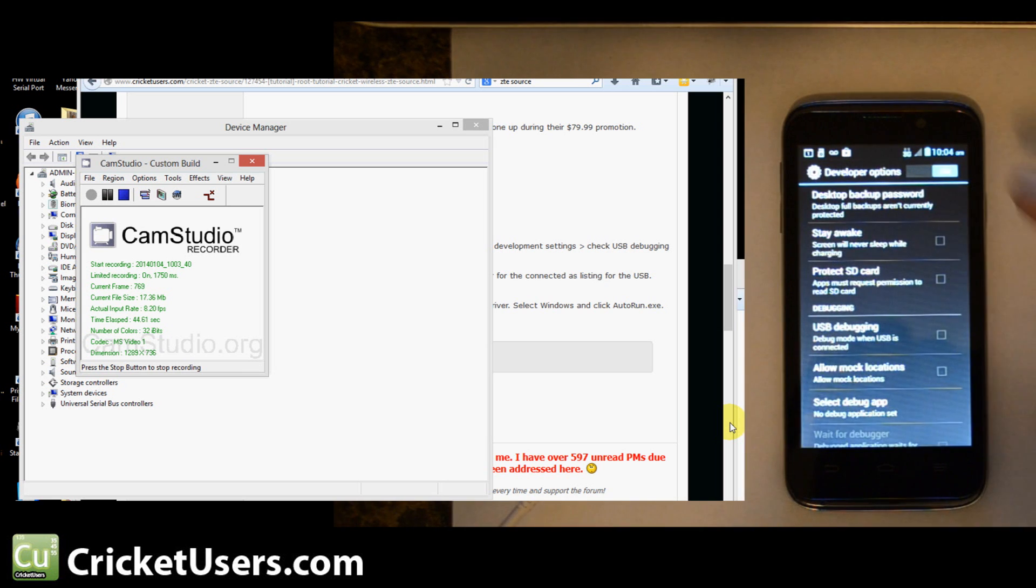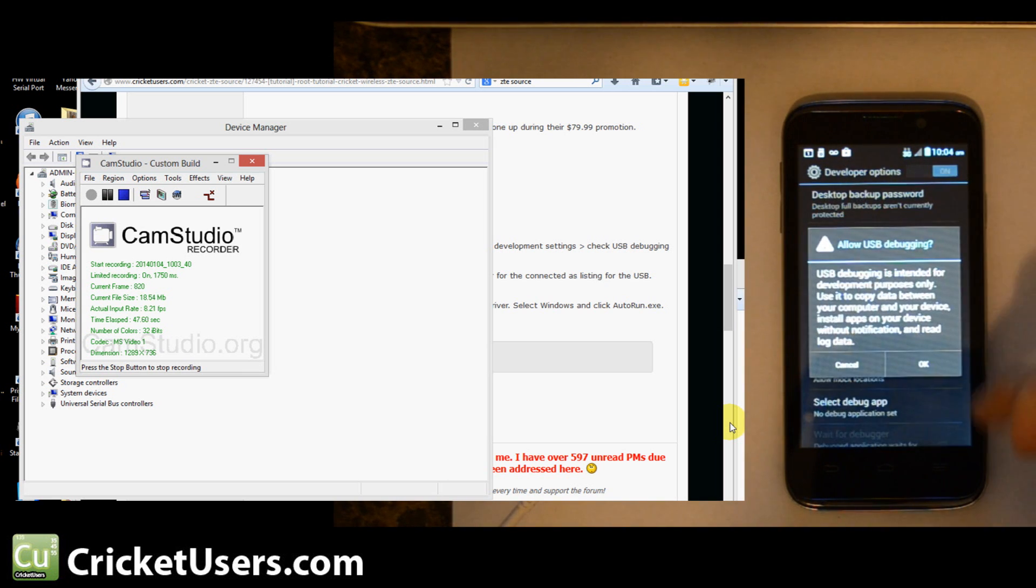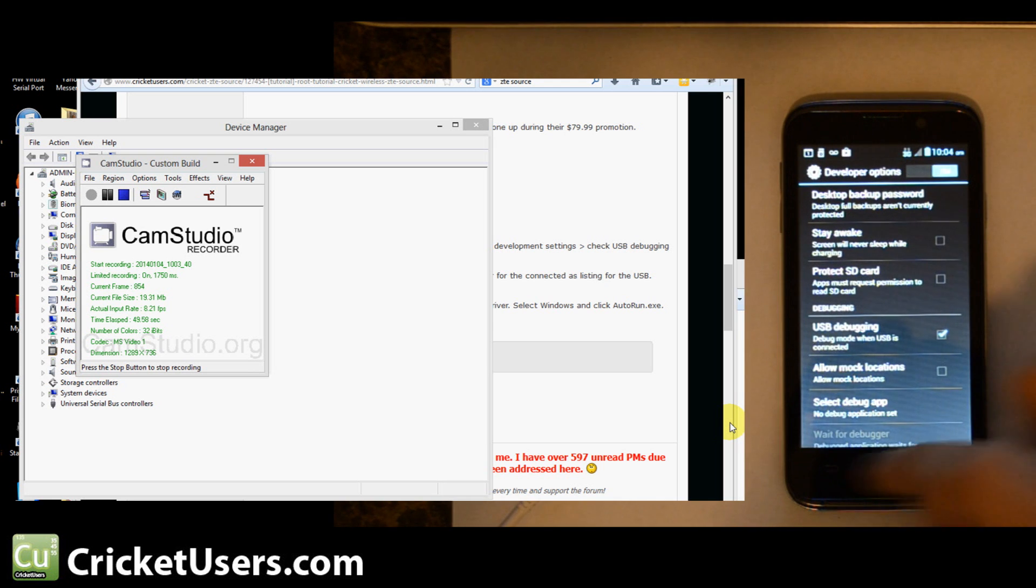Click OK, go down to USB debugging, click that, say OK as well.